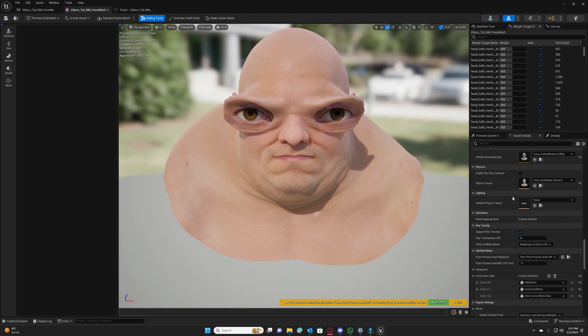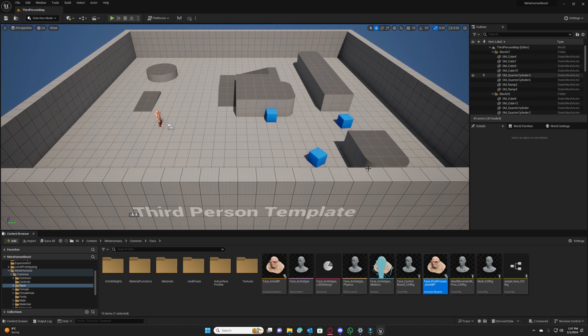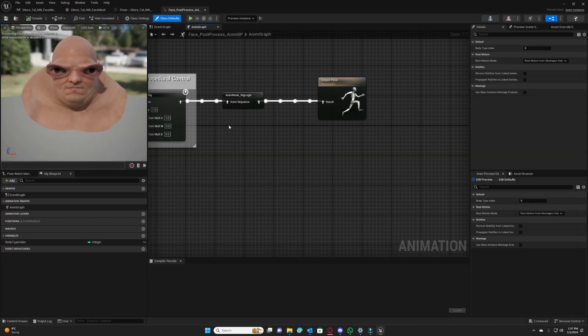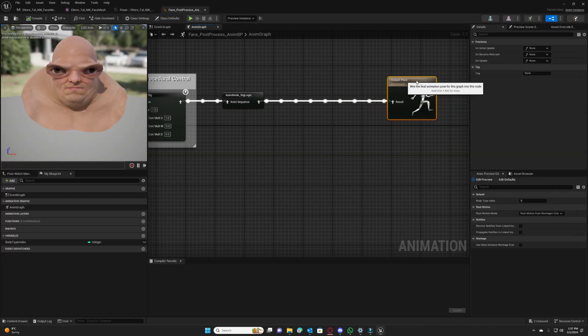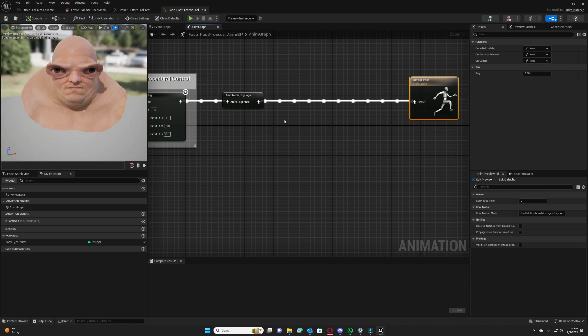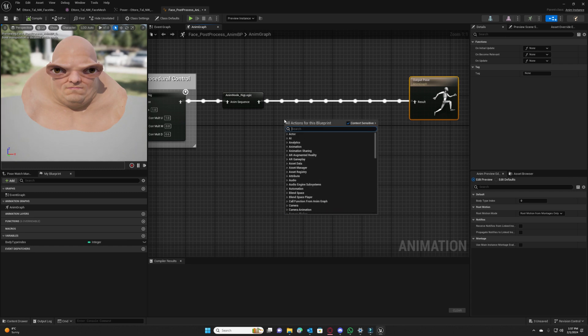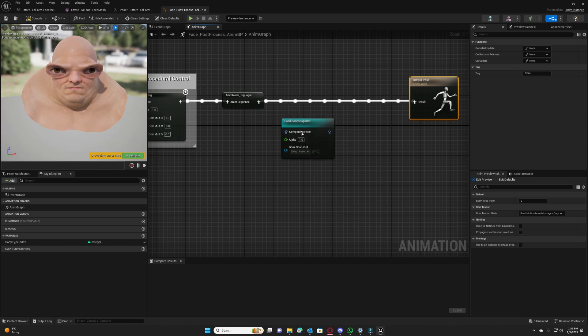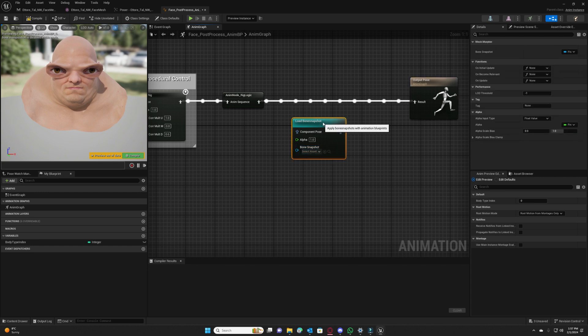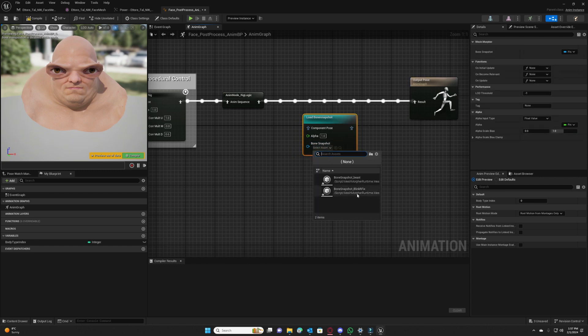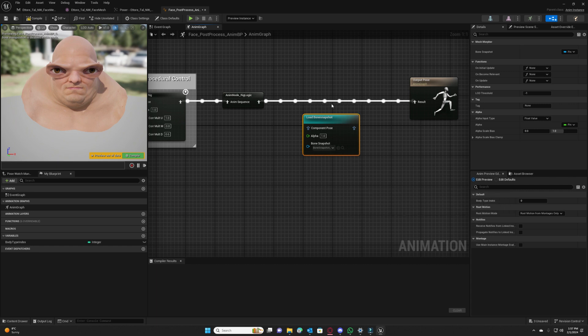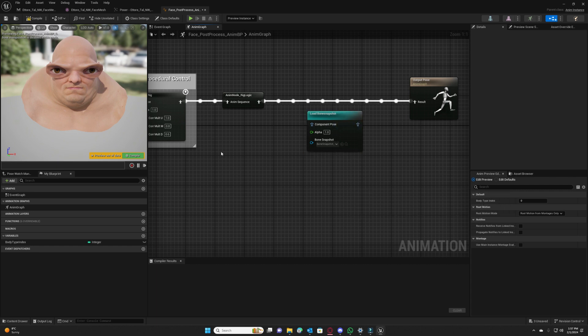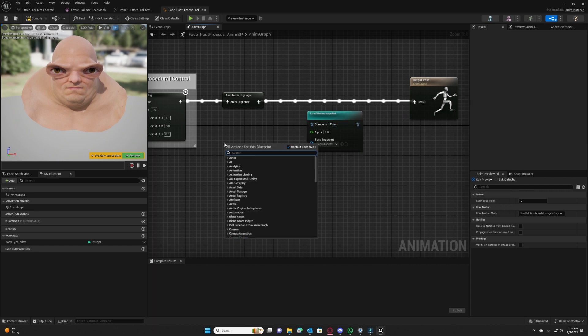Open our post process animation blueprint, when you can find it in asset eaters you navigate to post process animation blueprint, browse to it and double click on it. And here after animation node rig logic we can do our load bone snapshot. Okay, we will select our fix bone snapshot which is the corrective.